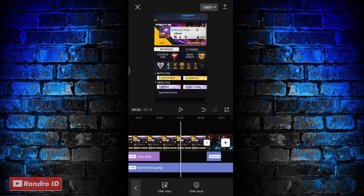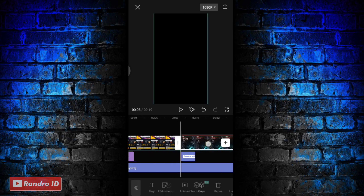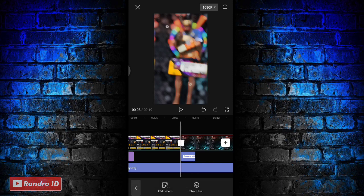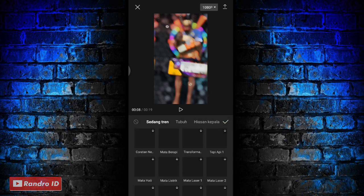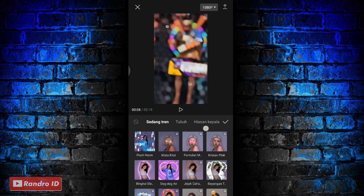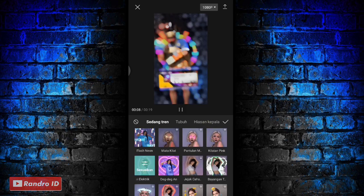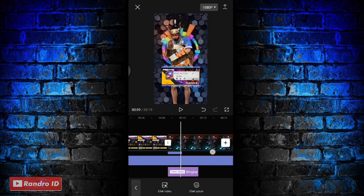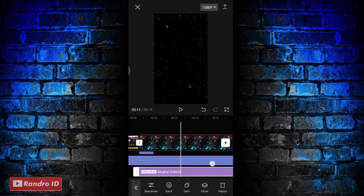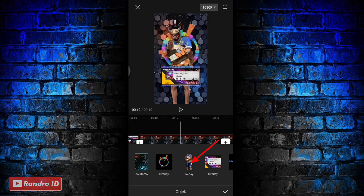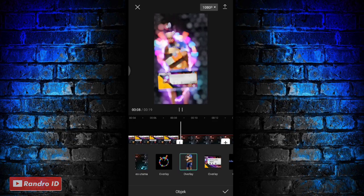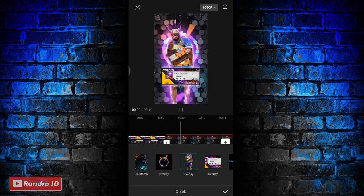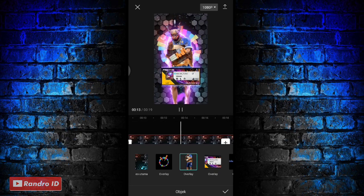Lalu disini langkah selanjutnya kalian bisa ke bagian awal mentahan background lagi. Disini kalian pilih aja yang efek tubuh ya. Jika sudah kalian bisa ke bawah dan pilih yang bingkai elektrik, jika sudah kalian centang. Lalu untuk efek bingkai elektriknya kalian panjangkan ya sampai ke bagian akhir durasi video. Jika sudah kalian pilih bagian objeknya. Lalu kalian pindahkan ke bagian mentahan foto karakter kalian. Disini untuk mentahan foto karakter kalian harus jelas ya agar efeknya muncul.